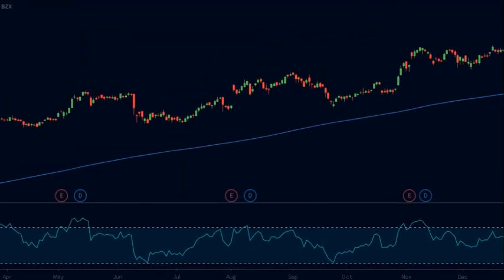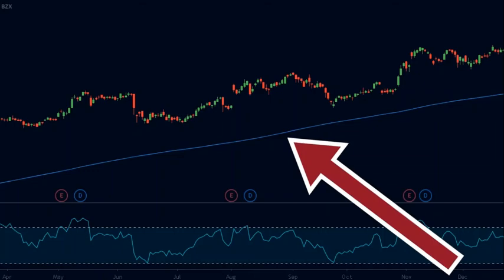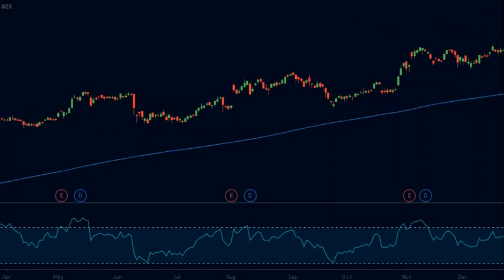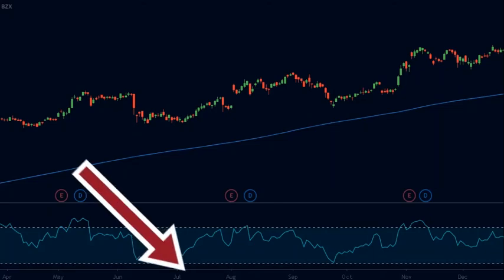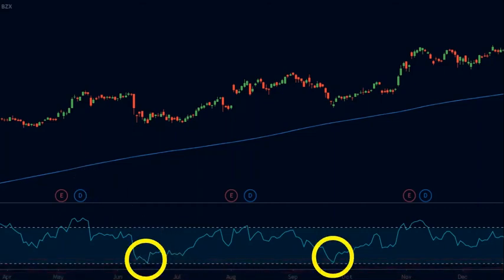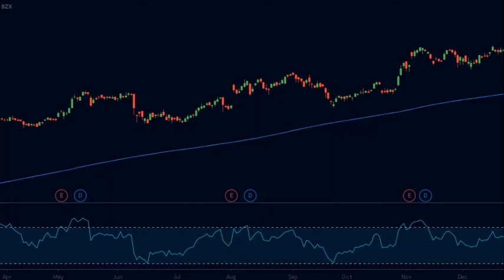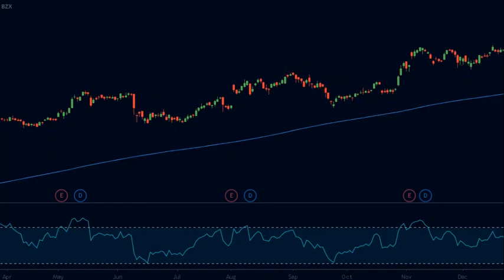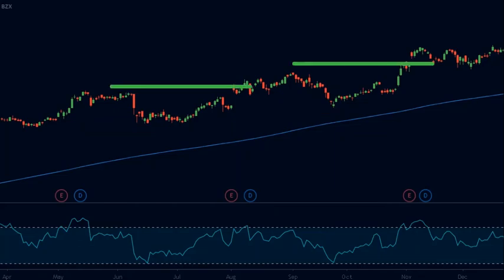Here is an example using the Apple stock on a daily time frame. The price is above the moving average, so we will only be looking to buy. We look for areas where the RSI is below or near the 30 level. On this chart there are two buying opportunities where the price barely touches the 30 level and quickly reverses. Had we bought the stock at these points, we would have generated good profits. We keep our stop loss below the recent swing low and our target at the near swing highs.